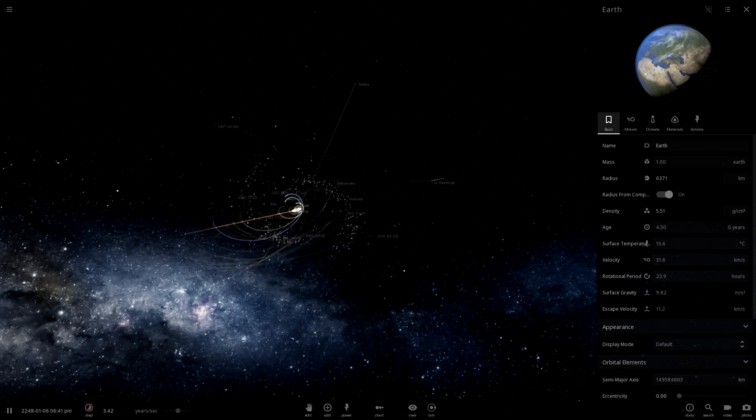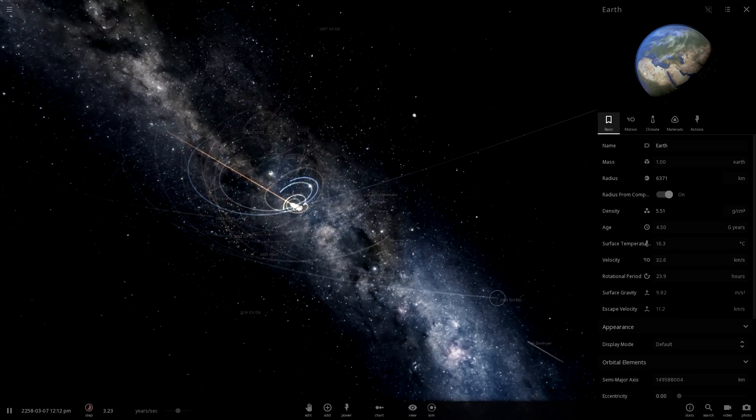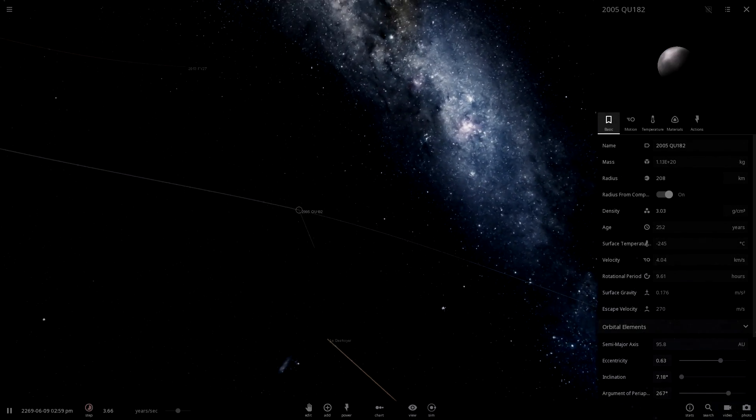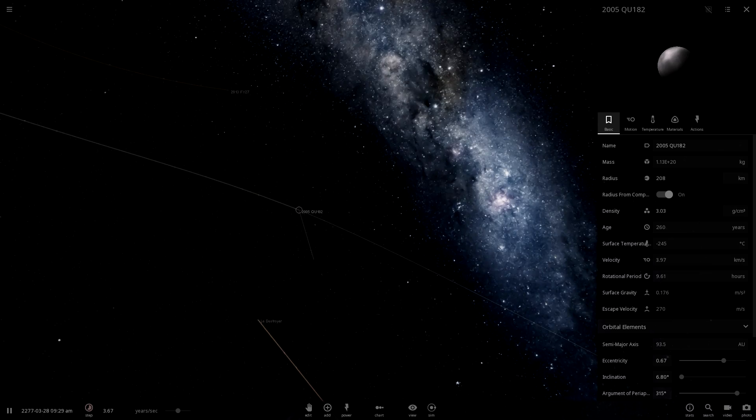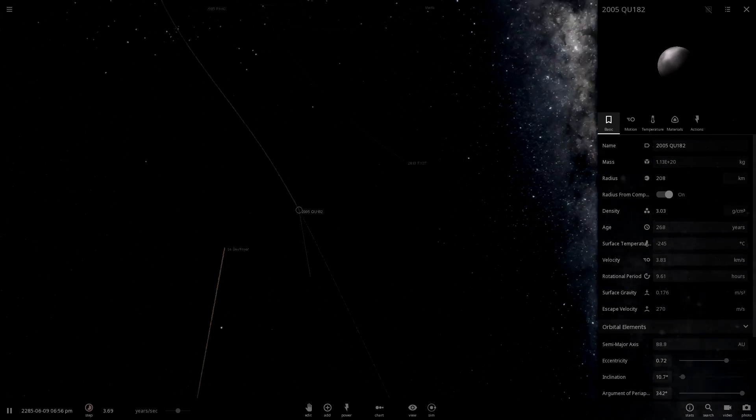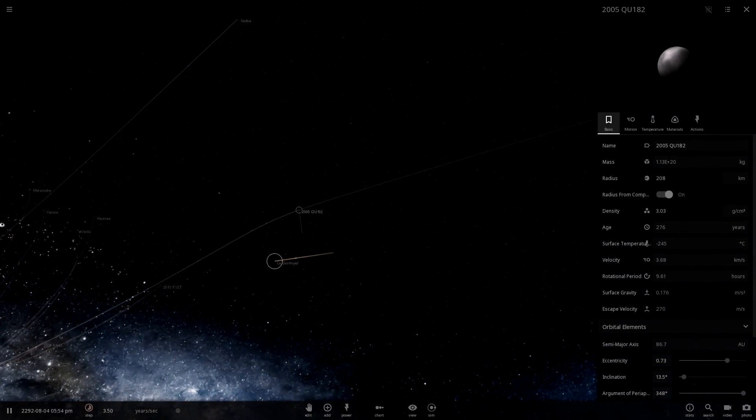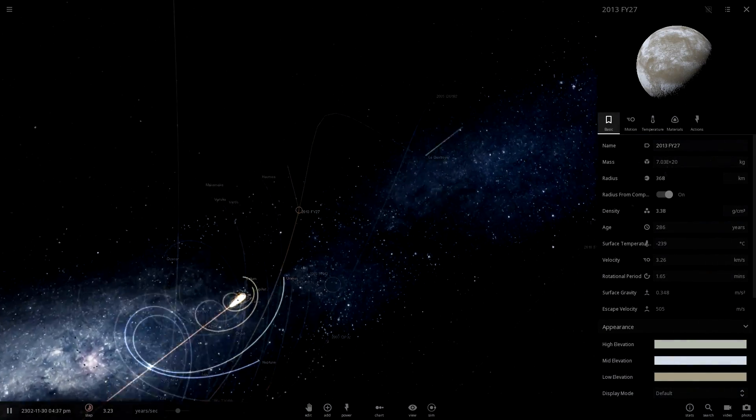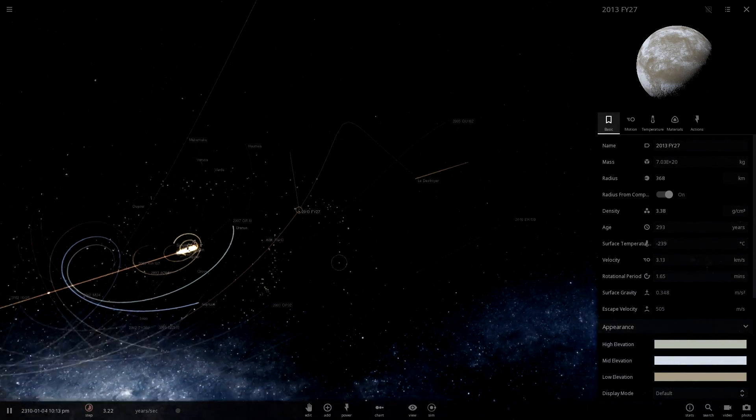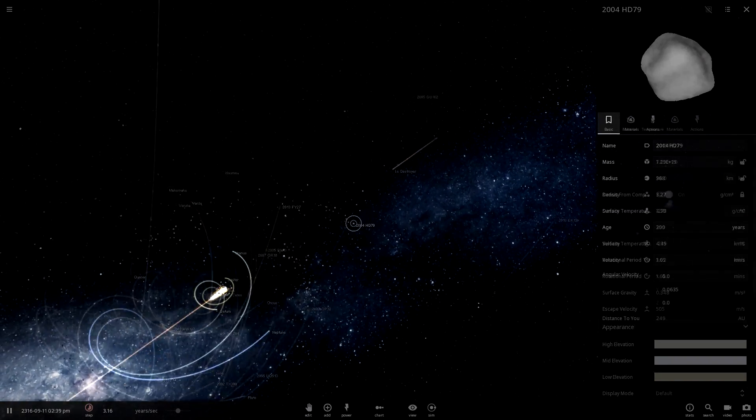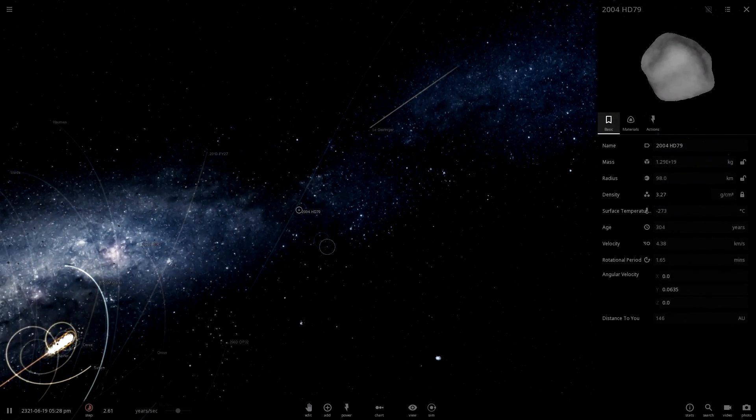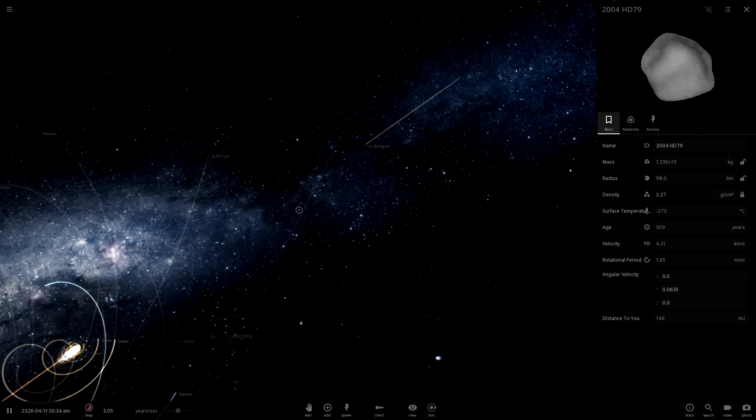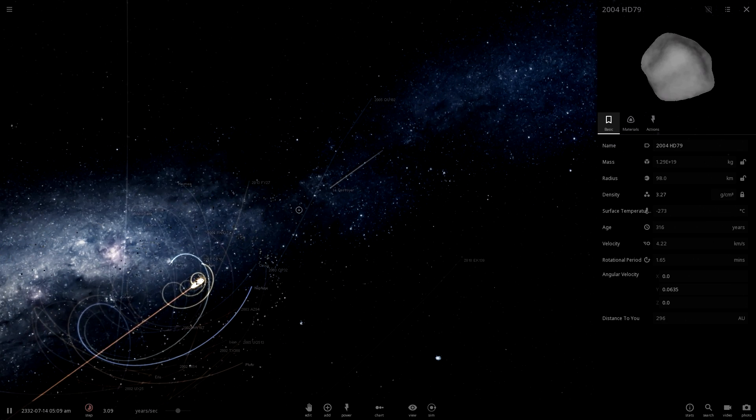We're going to start seeing it affecting outer things. Like, right here, 2005 QU-182. This asteroid is actually being bent out of orbit by Le Destroyer. Now, it's going out into the middle of nowhere. Same with this. Actually, all the outer asteroids are being pulled in by it. So, that's pretty much the end of that.